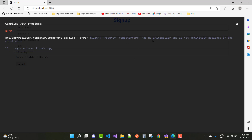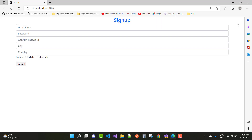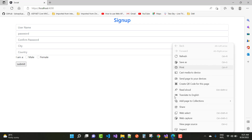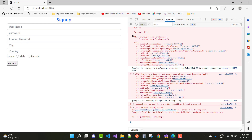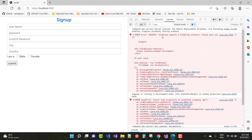The error says: the property 'registrationForm' has no initializer and is not definitely assigned in the constructor. If you inspect the element in the console, you get the error that FormGroup expects a FormGroup instance. This error number is ng01052.